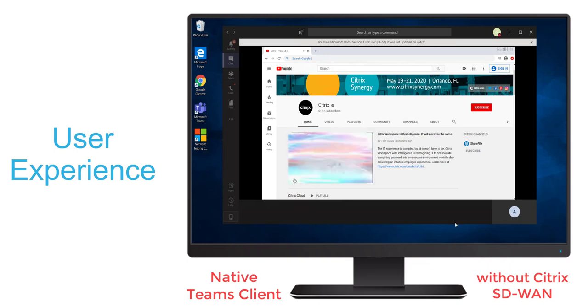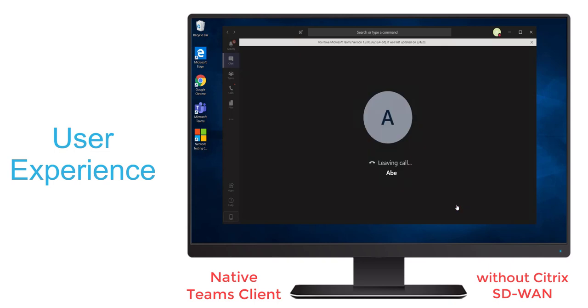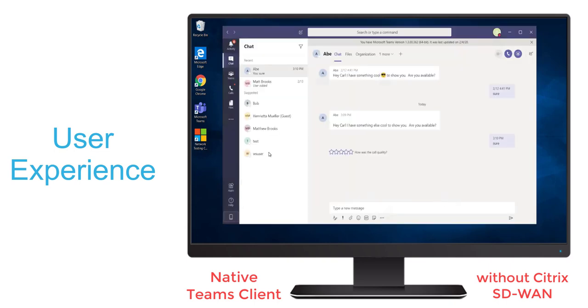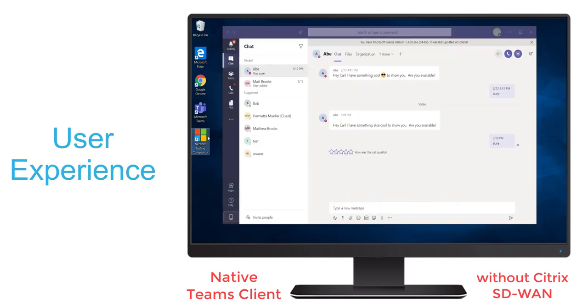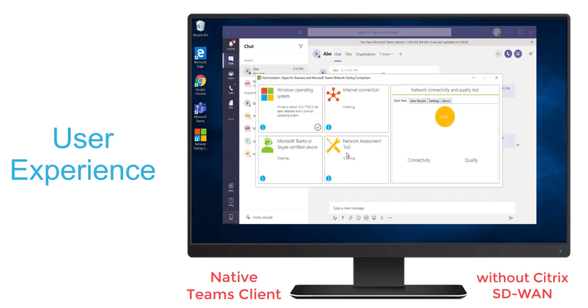So Carl is going to end that call and investigate the call quality by launching the Microsoft Network Testing Companion. Once the tool is launched, Carl can start the analysis.